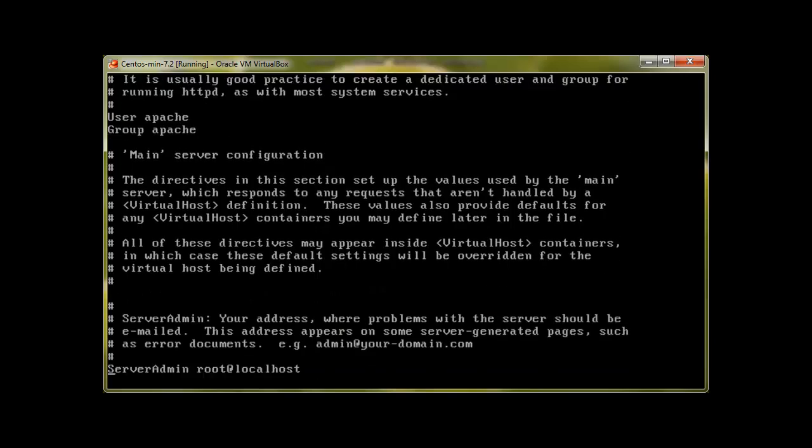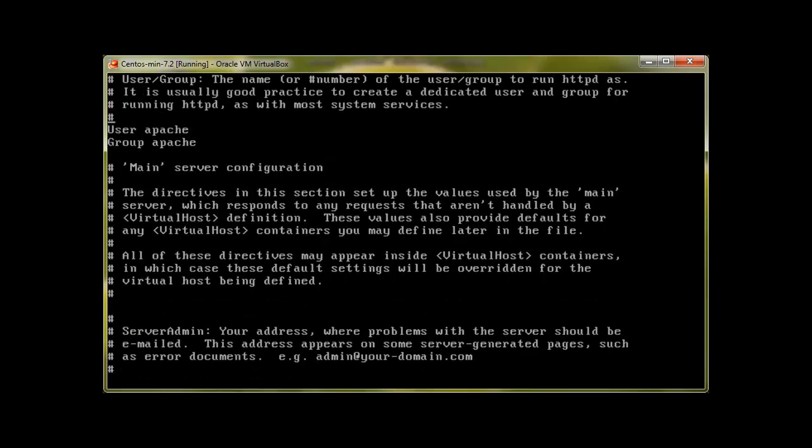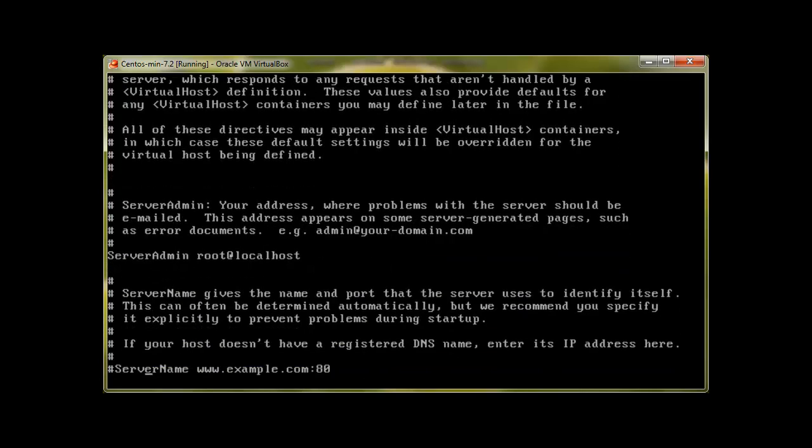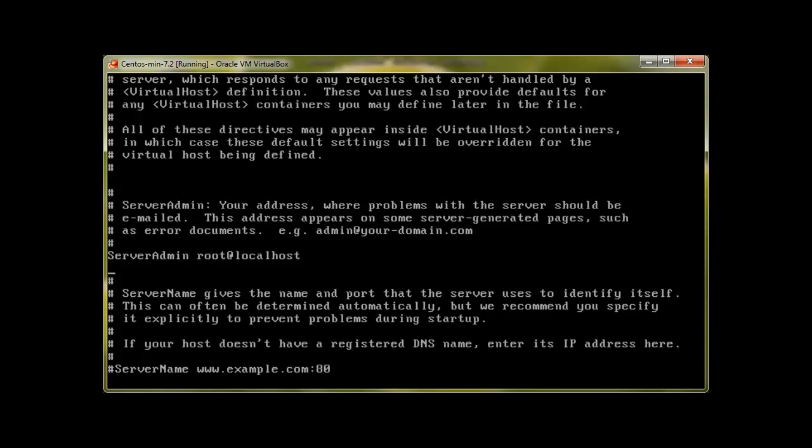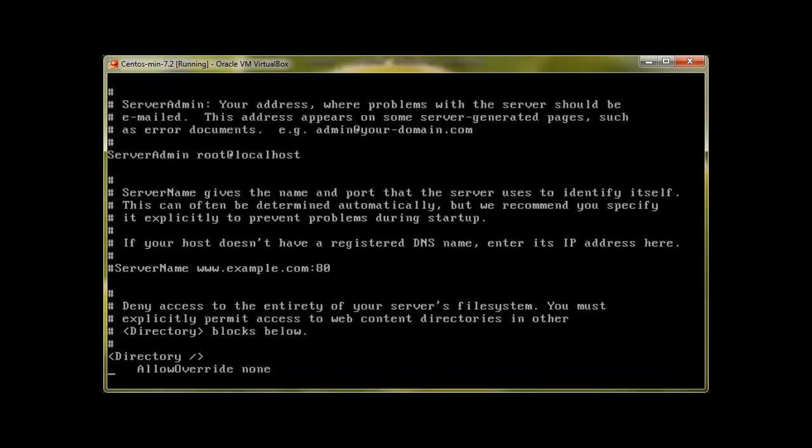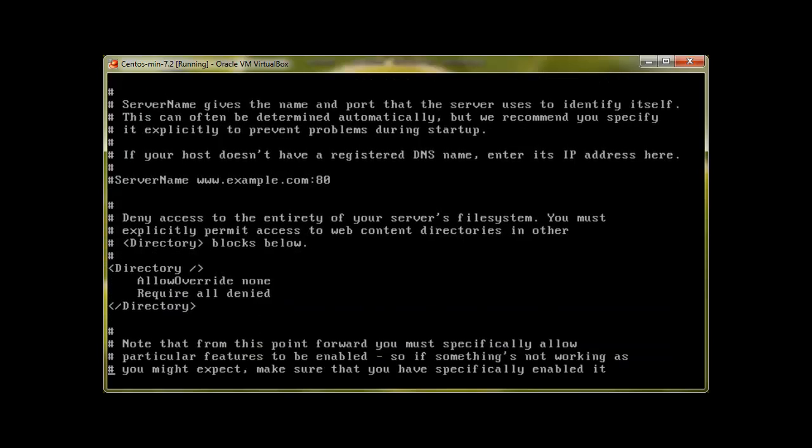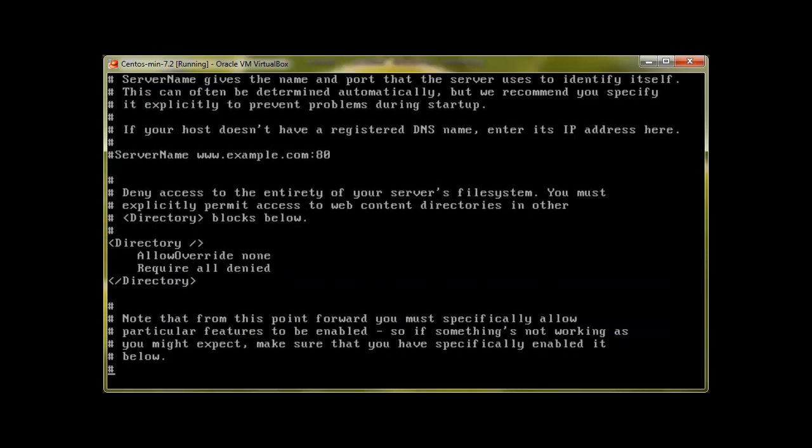We will go to document root. Here this thing is also important: user is Apache, group is Apache - please don't forget this. And this is where you will get emails, and who is the server admin. Of course it's root at localhost and you can change it. You can put your web server name over here with server name, but since we are only using IP addresses, there's no need for one right now.